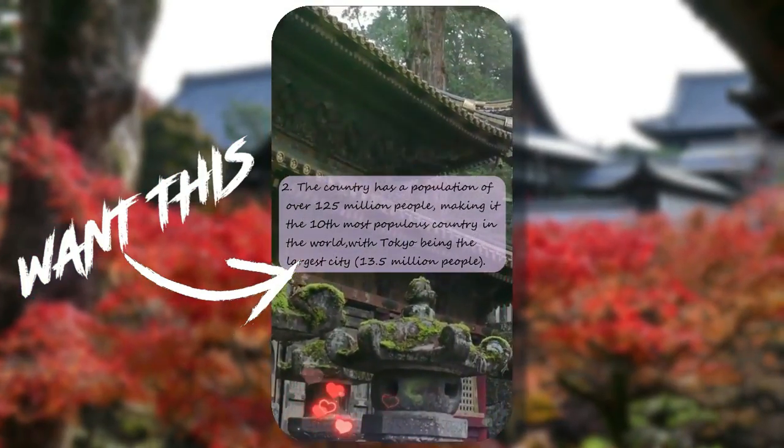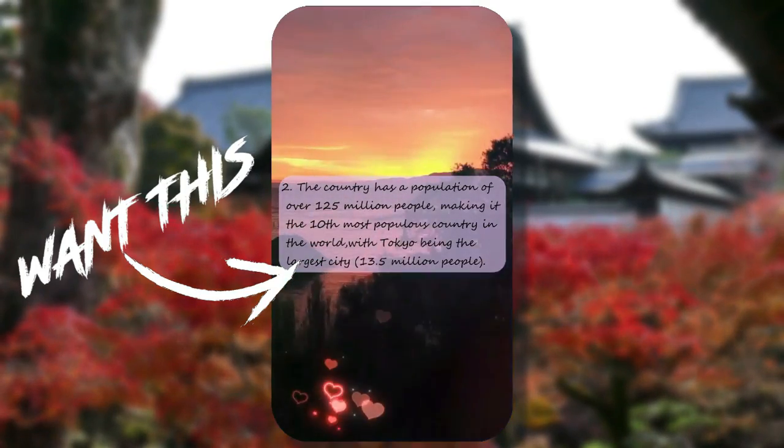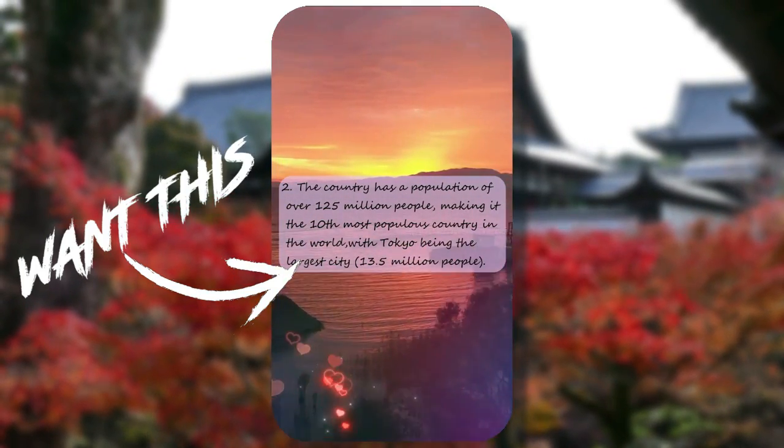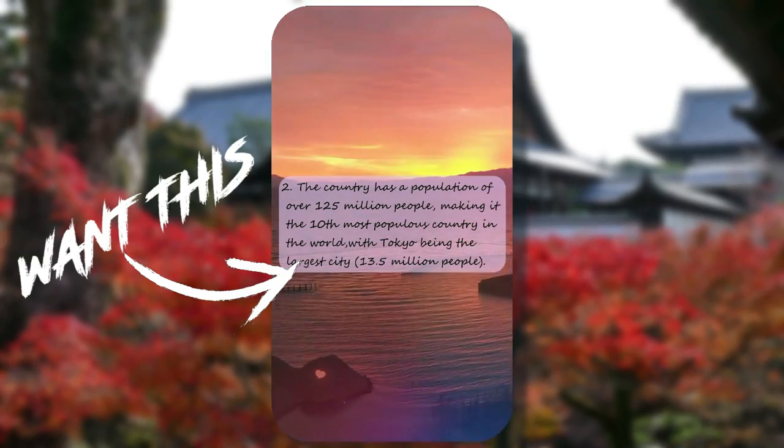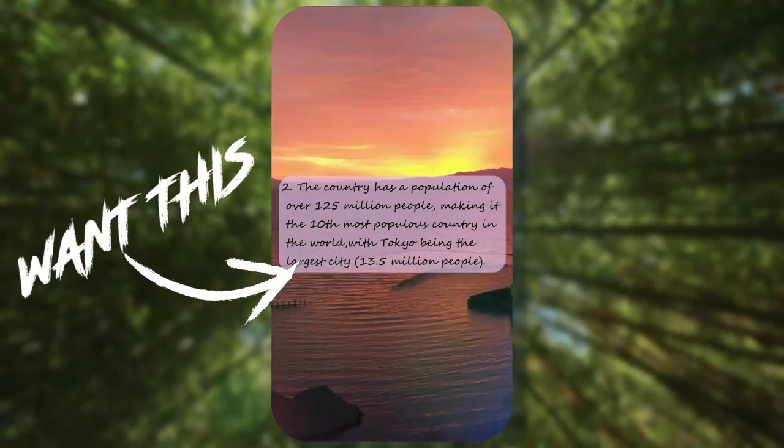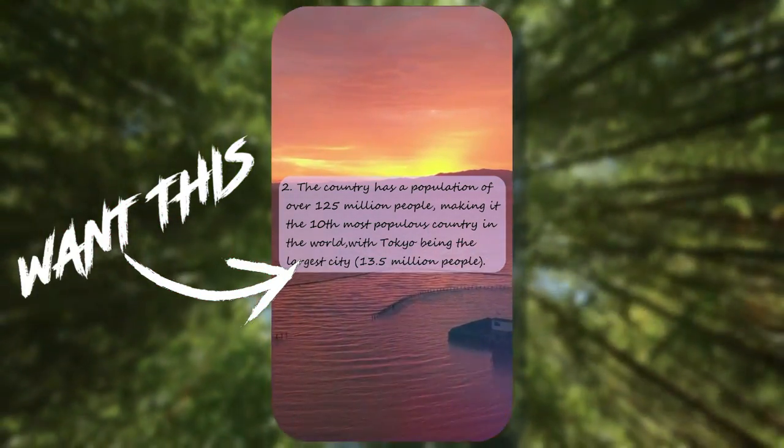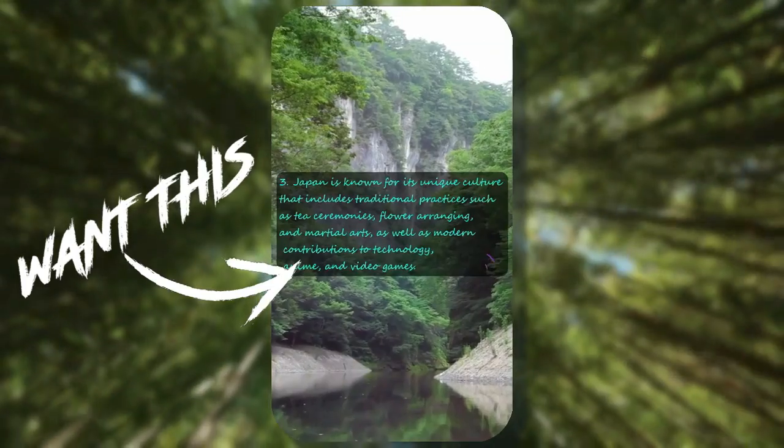The country has a population of over 125 million people, making it the 10th most populous country in the world, with Tokyo being the largest city, 13.5 million people.